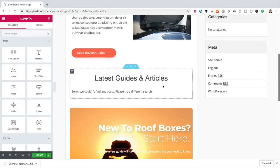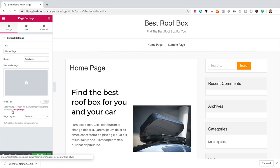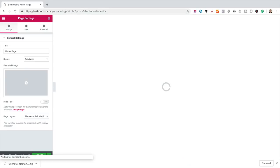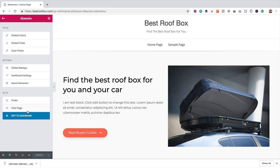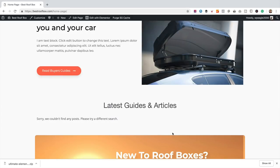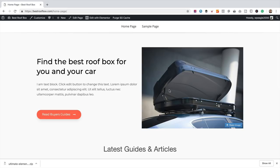It's looking a little bit squashed, so we need to make a few changes. Come down to the bottom left and find the Settings cog. First thing we need to do is change the page layout to 'Elementor Full Width.' That's looking better. We can also switch 'Hide Title' to Yes to make sure the title is definitely gone. Let's click Update. Then if we come up to the little burger menu and click View Page — there's our homepage. There are no guides or articles showing yet because we need to add some, which we'll be doing very shortly.